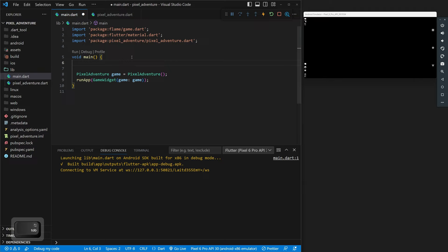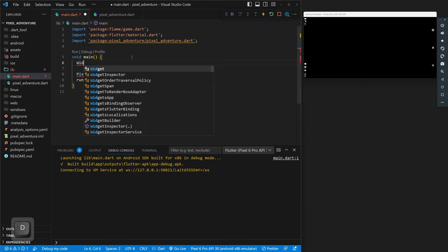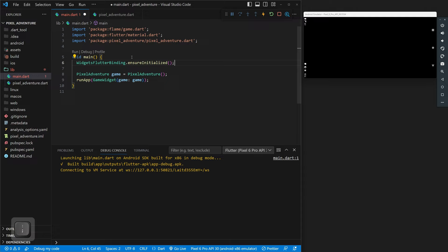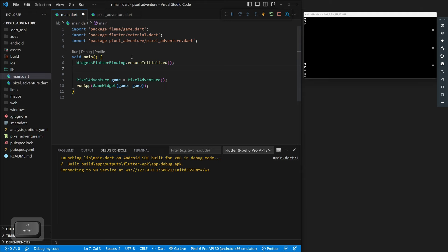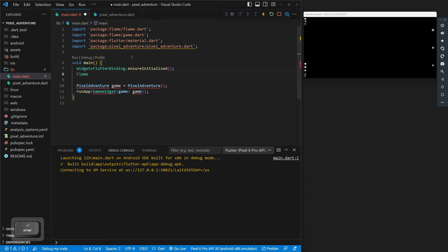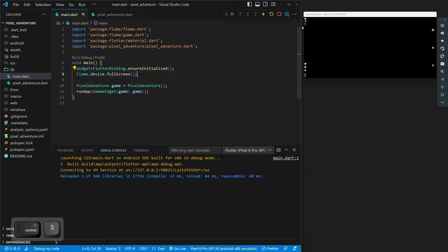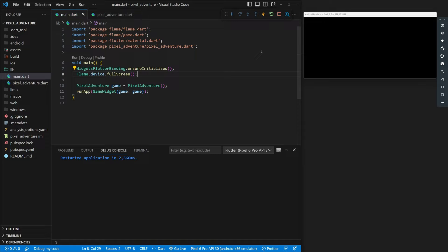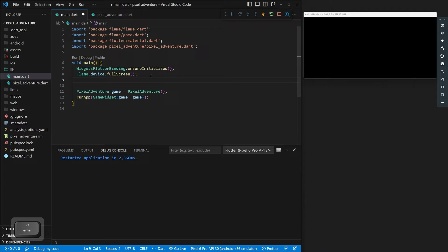There are actually some things we can add from Flame to make this work. So in our main.dart file, before we do the runApp, we can do WidgetsFlutterBinding.ensureInitialized(). This just means wait for Flutter to be initialized before we start calling other stuff. And then we can do Flame.device.fullScreen(). If we save this and reload it, we're going to get it to be fullscreen. Then we also need to make sure that it's landscape since we're going to be making a landscape game, so we can add Flame.device.setLandscape().